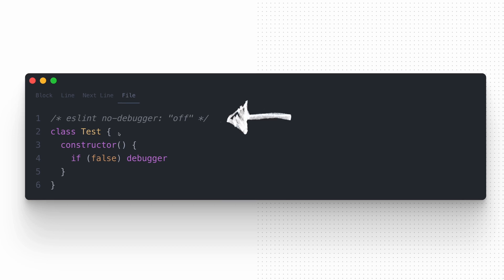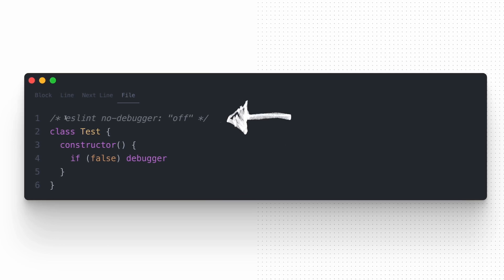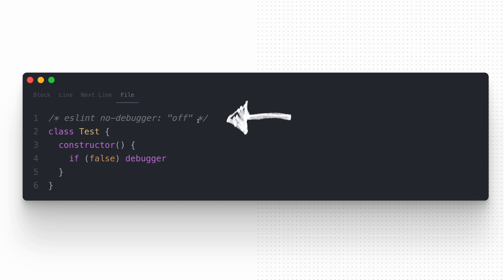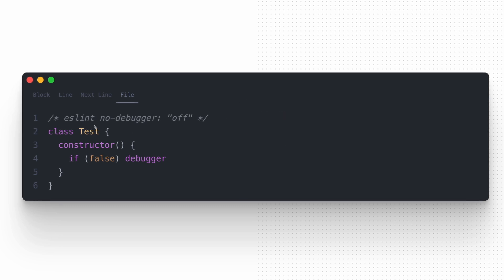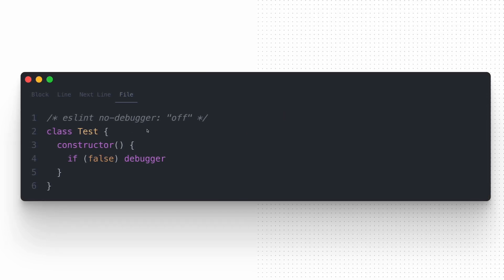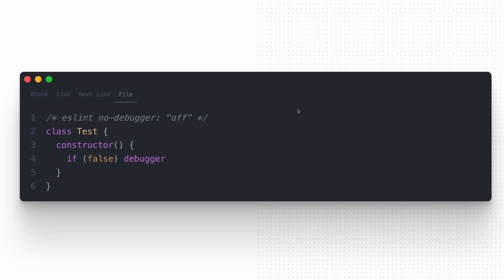You can also create a specific configuration for specific files. For example, if we put the comment at the top of a specific file, we disable the rule that checks if the debugger is used in our code. In this case, if we run ESLint, the tool will skip that one file.